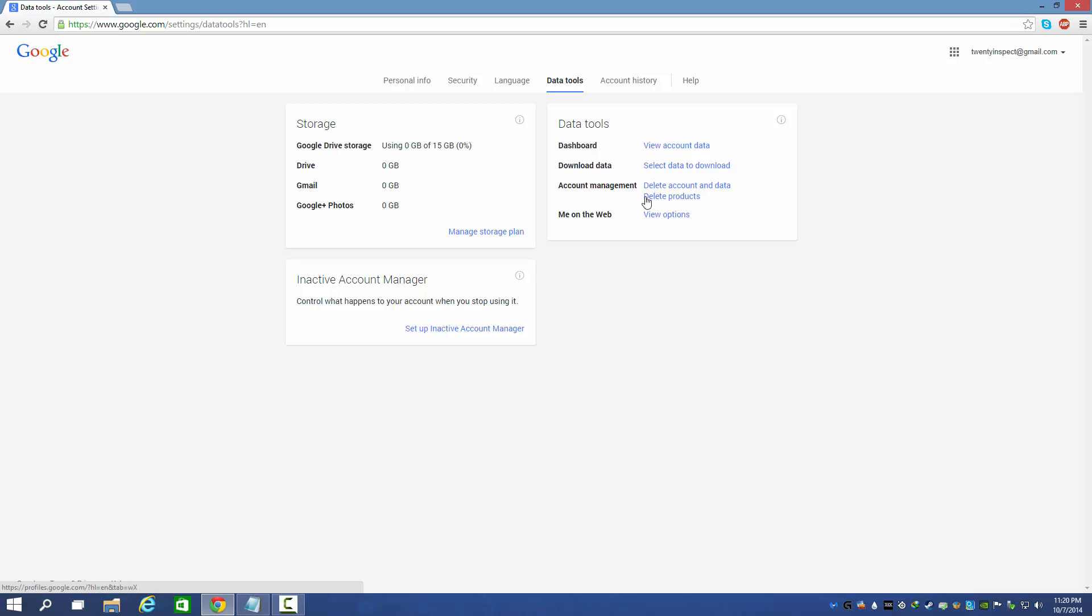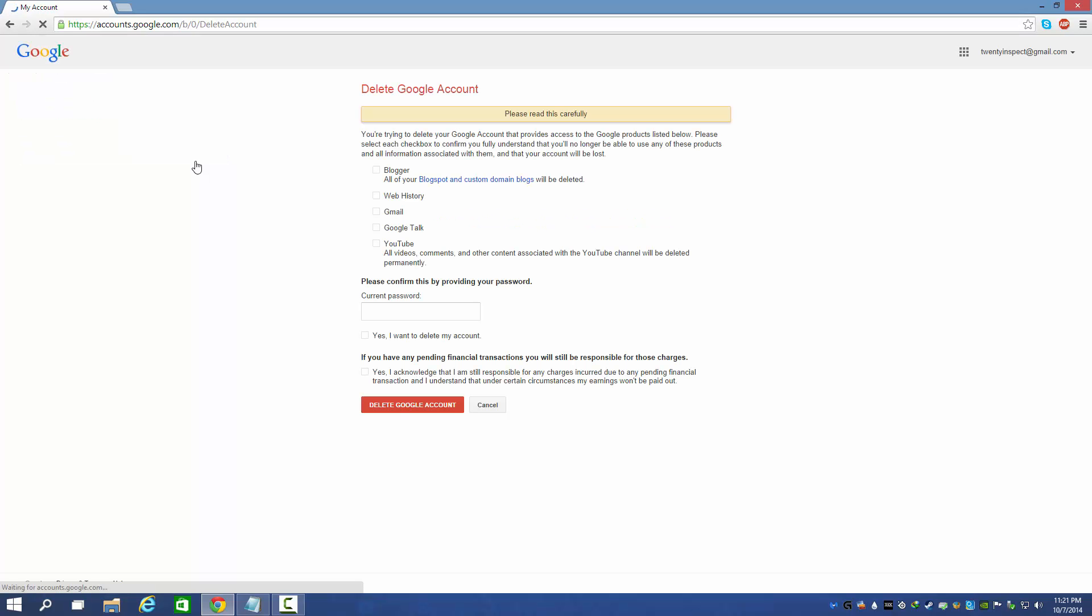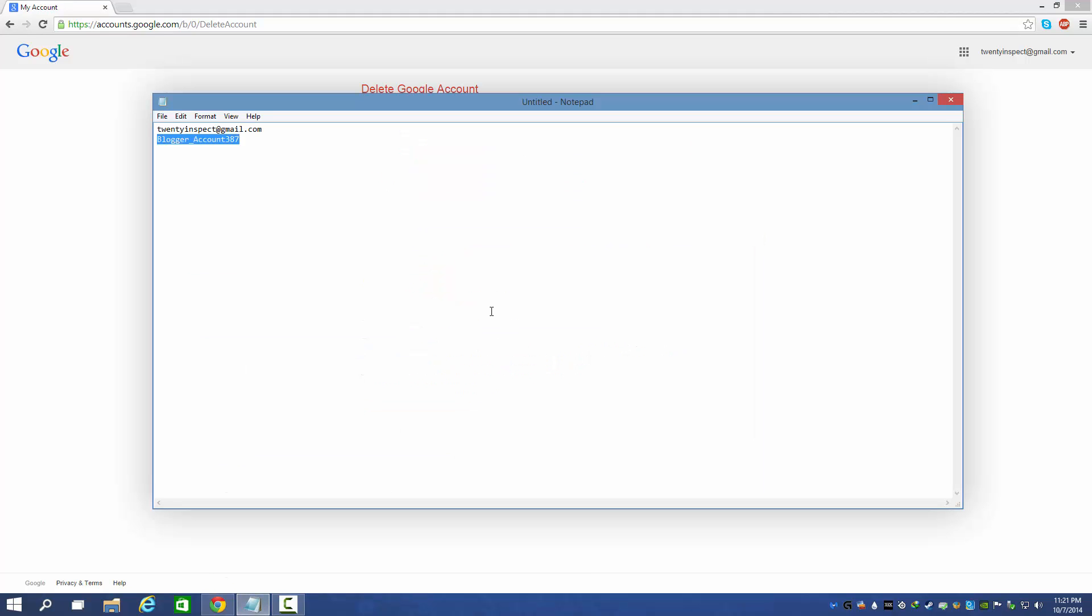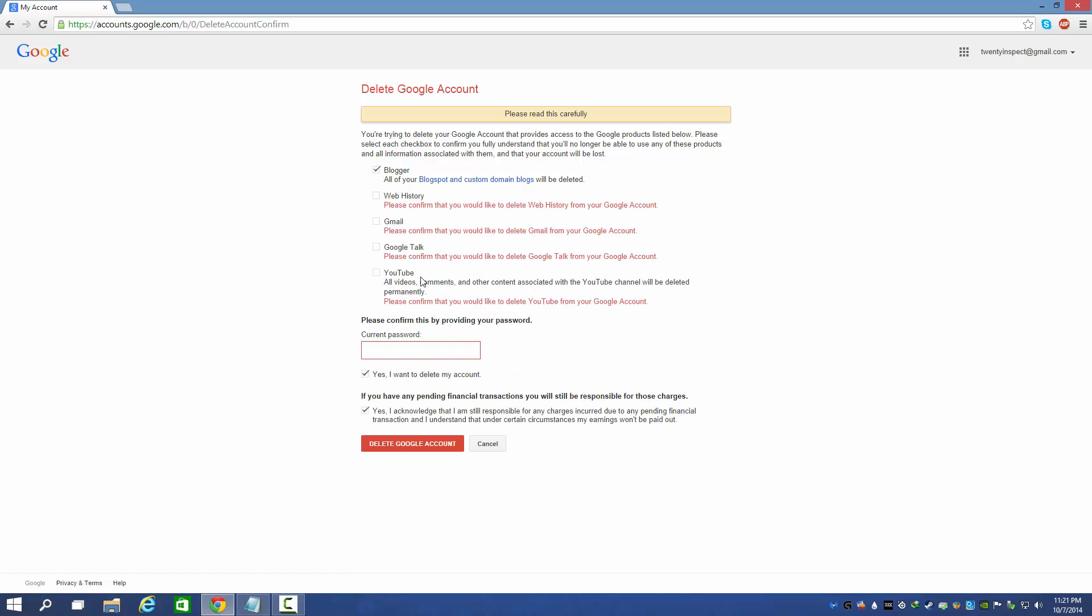On the right-hand side you can see delete products - click on that. In the second one, you can see "close account and delete all services associated with it" - click on that. We can see Blogger in the first option, but if you click on only Blogger, it won't be working. I would like to show you this - you can see it won't work.